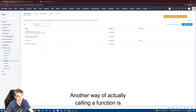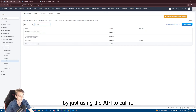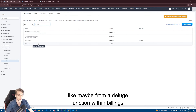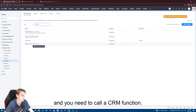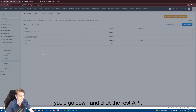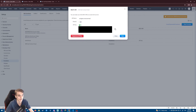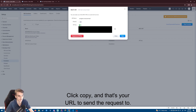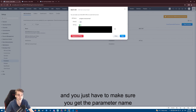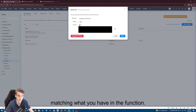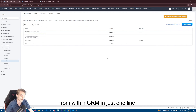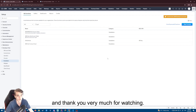Another way of calling a function is by using the API. Generally you'd only use this if you're calling the function externally — for example, from a Deluge function within Bigin and you need to call a CRM function. On your function, go down and click the REST API tab, enable the API key, click copy, and that's your URL to send the request to. Your function parameters are passed as URL parameters — just make sure the parameter name matches what you have in the function. That's how you call a function from within CRM in just one line. I hope this was helpful — thank you very much for watching!